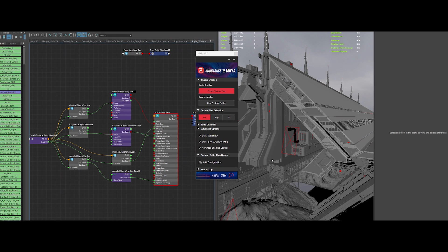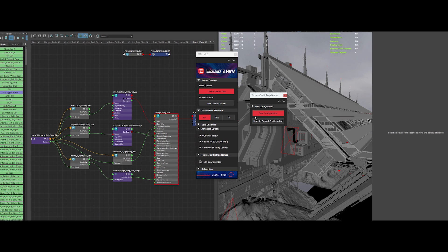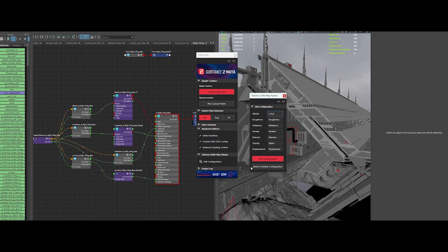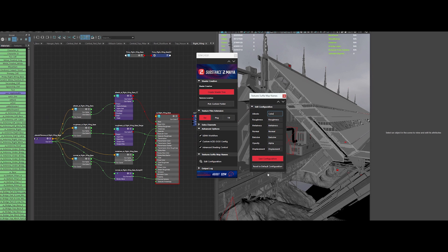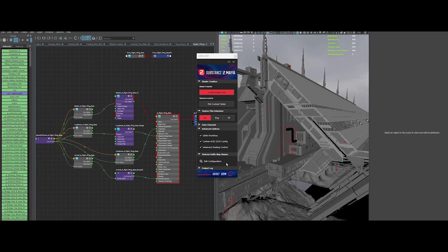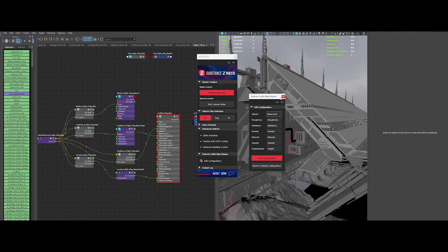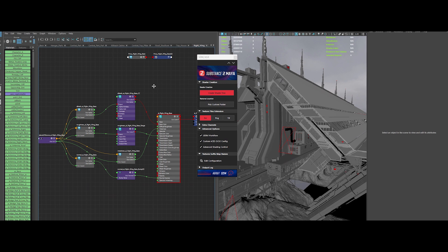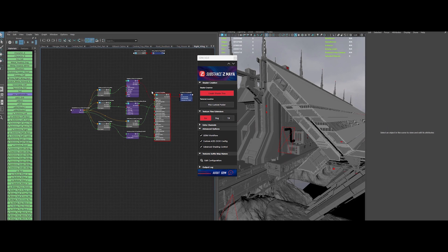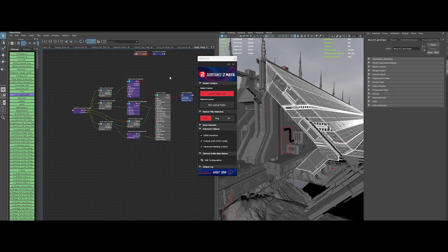But that's not all. Even better, Substance2Maya now saves your preferences for these custom suffixes. So the next time you launch Maya, your settings are already there, ready to go. If you ever want to reset the original settings, you can revert everything back to default with just one click. This addition is going to save you tons of time, especially when you are bouncing between different projects or collaborating with a team.